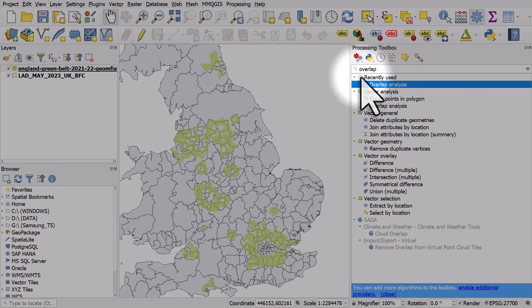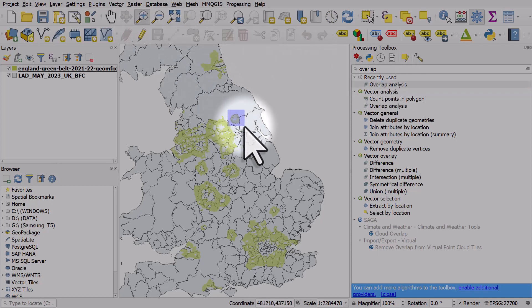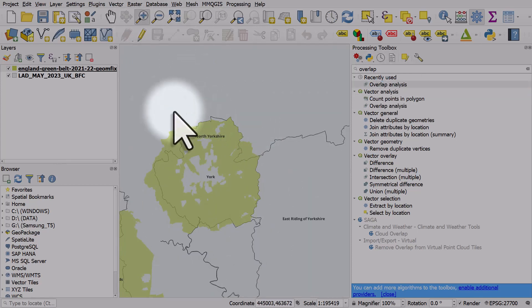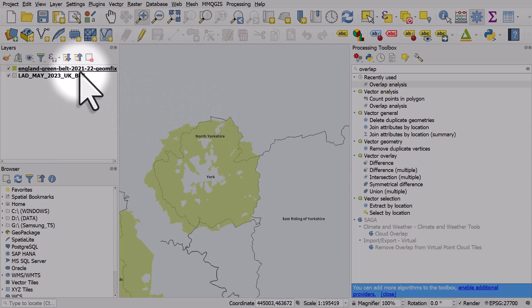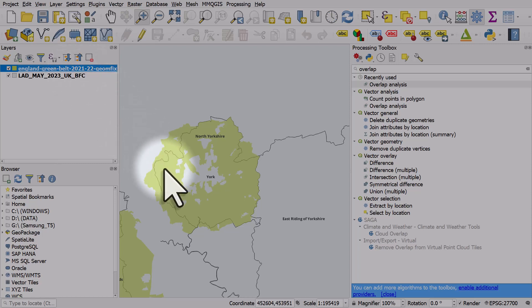So here's the scenario. We have a green layer here, and this represents green belt land. It's kind of an urban containment policy, and the green belt land is generally protected land that you can't easily build on.